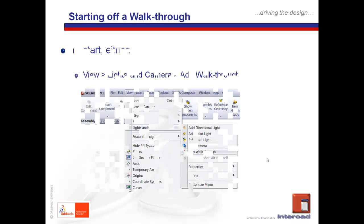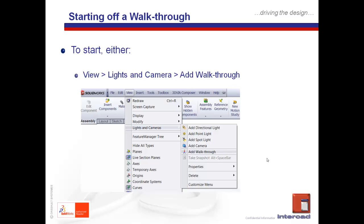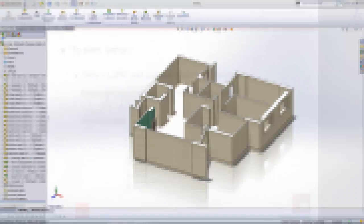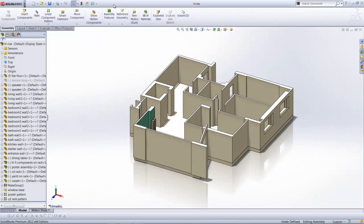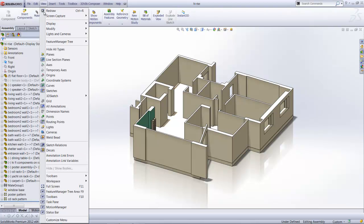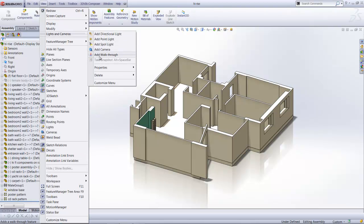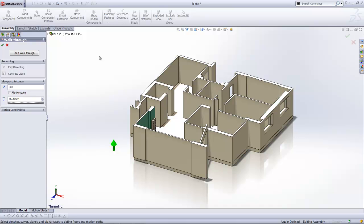Let's take a look now. To start off, we can try the most basic approach, which is View > Lights and Cameras > Add Walkthrough. With an appropriate file open, all you need to do is go to View, Lights and Cameras, and select Add Walkthrough. That is one option that you can employ here.